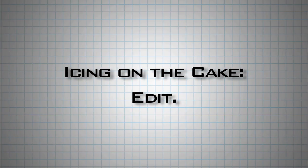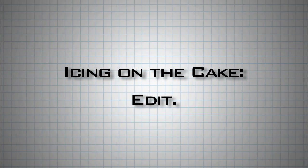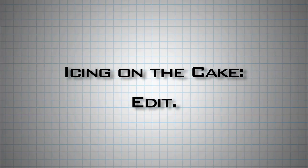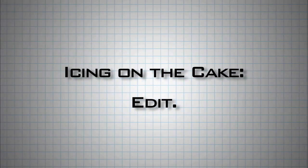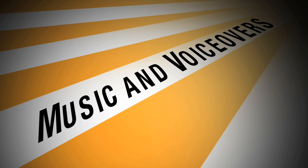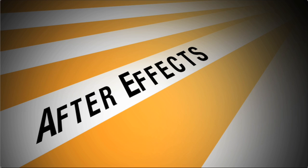Once I've got my screen capture, the icing on the cake is in the edit. Your screen captures will be brought to a more professional level with high-quality music and voiceovers and motion graphics from programs like Apple's Motion or After Effects.